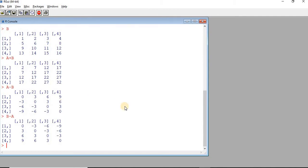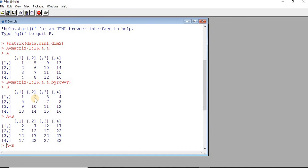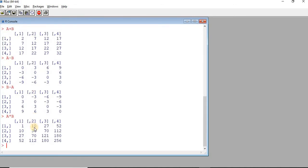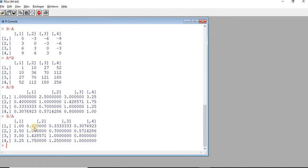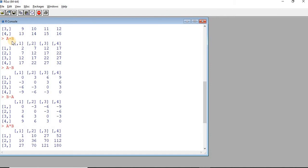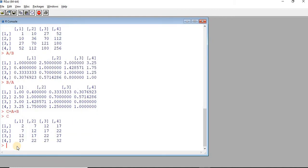Similarly, we can perform element-by-element multiplication. Here you can see that 5 into 2 is 10 — this is called element-by-element multiplication. Similarly, A divided by B and B divided by A — all these operations can be performed. Now, we need a variable on the left-hand side to store the data. If you haven't created any variable to store the result, say C is equal to A plus B, then C is a matrix holding the summation. If you want to trace back the data later on, you must put it in a variable.